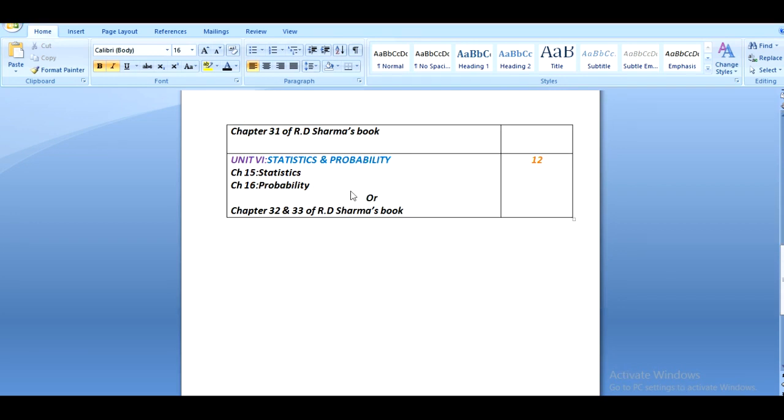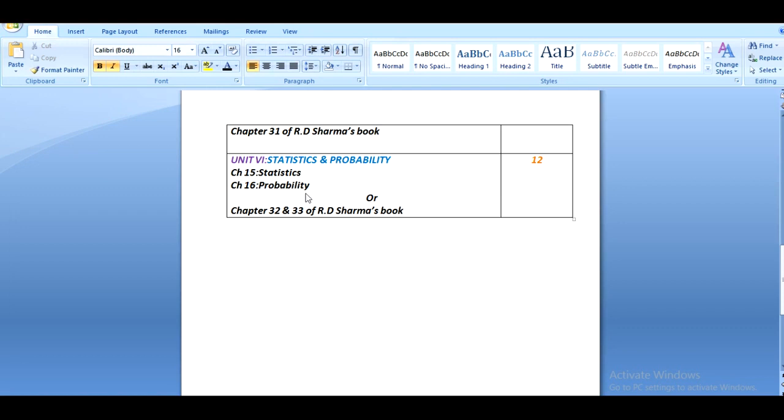The last unit is about statistics and probability, and it contains chapter 15 and 16 for NCERT book and chapter 32 and 33 for R.S. Sharma's book. There is 12 marks for this unit. This is the total distribution of 100 marks over the content.